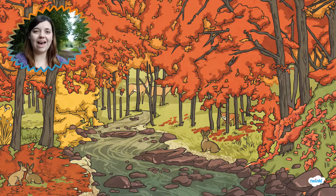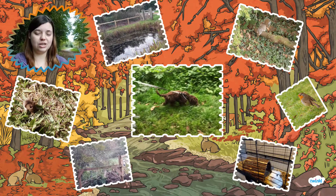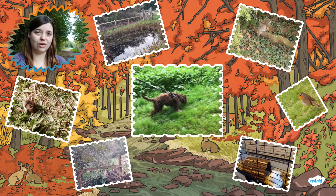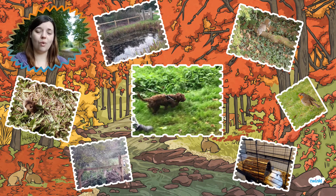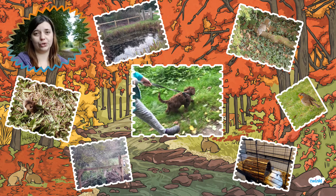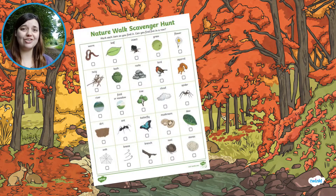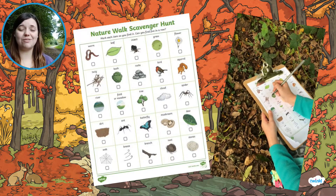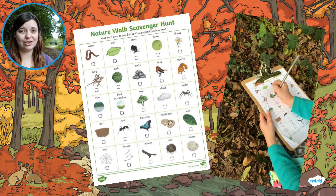The Twinkl website has some wonderful resources that you can use to take learning about animal habitats even further. After you've engaged with the PowerPoint, you could go on a safe outdoor walk around your school field, or if you are at home, into your garden or local wood. Use this scavenger hunt checklist to tick off what animals you see and some of the habitat features that you spot there too.